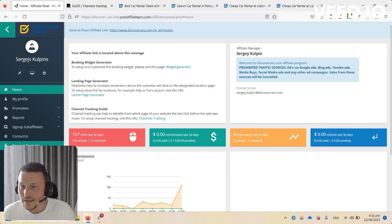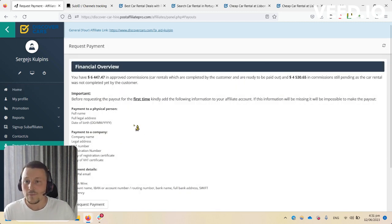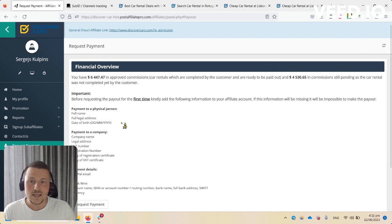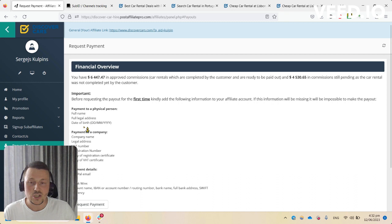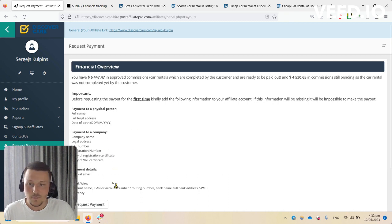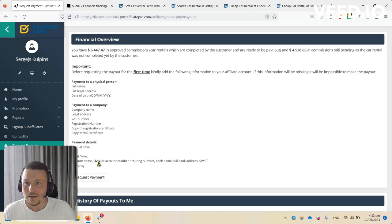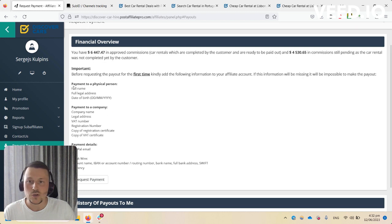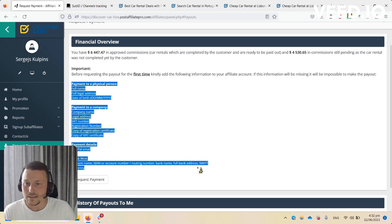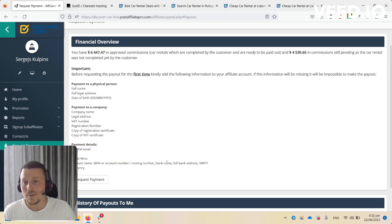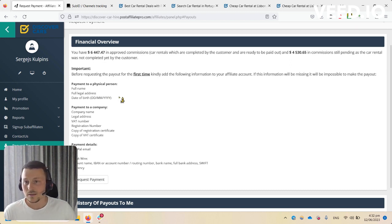Here's Request Payment. It's very important that for your first payment request, there's an instruction which information needs to be filled in. Before clicking the request payment button, please make sure you have all the details necessary for the payout.